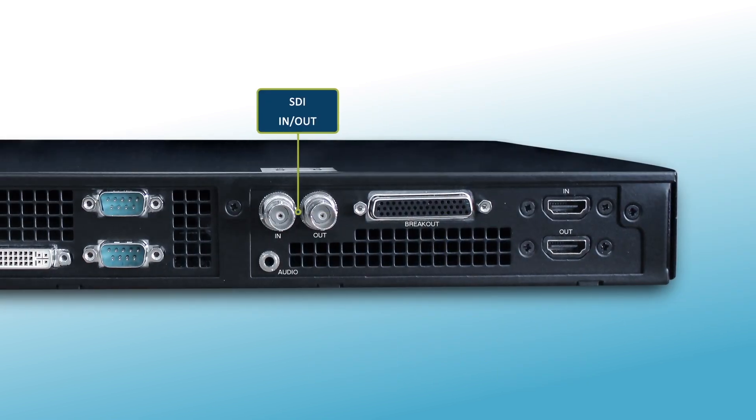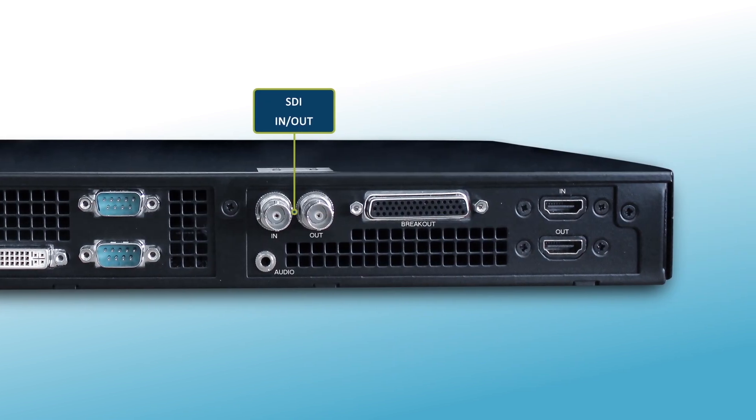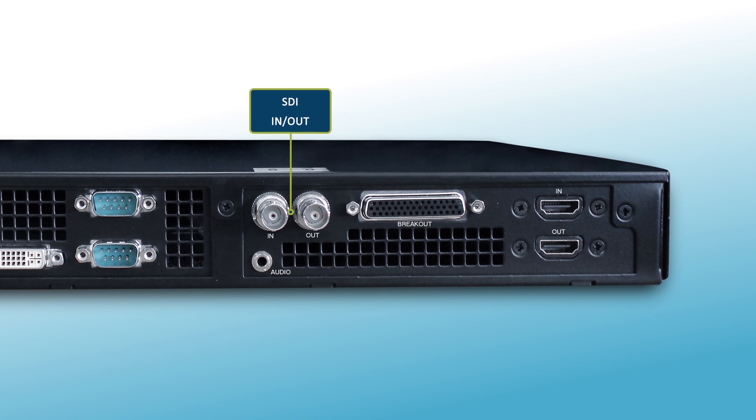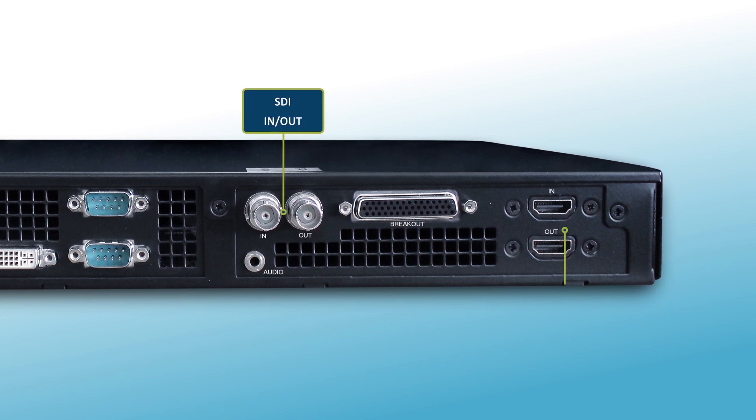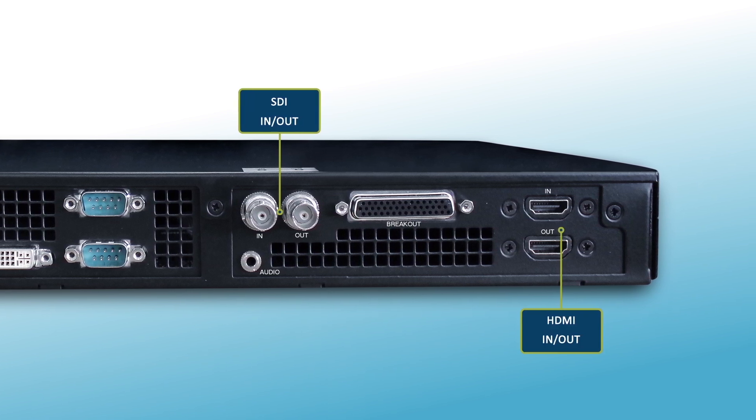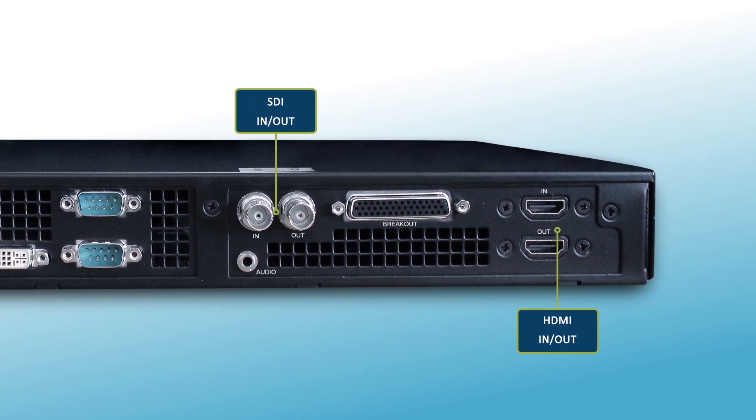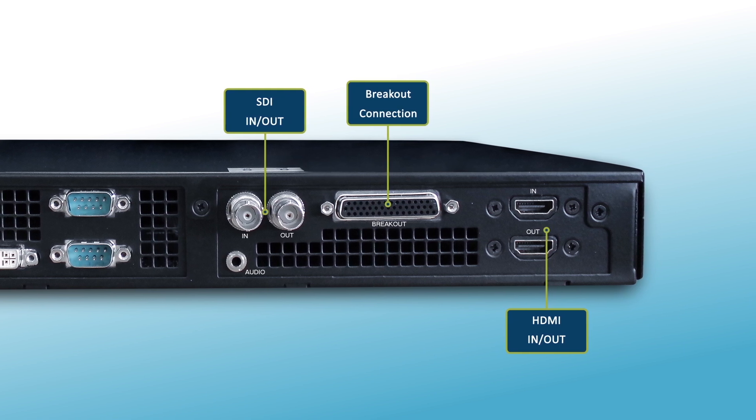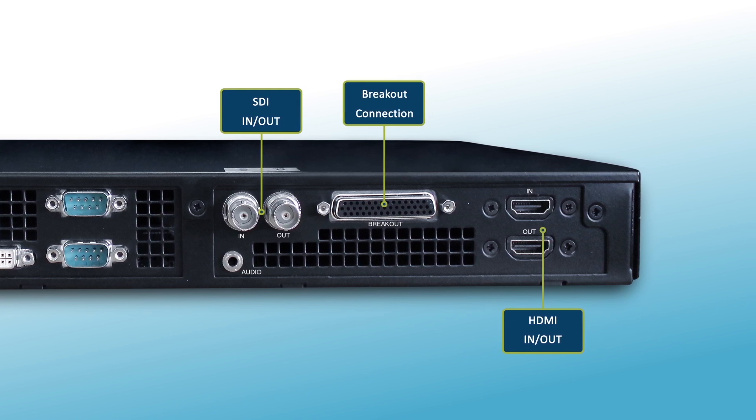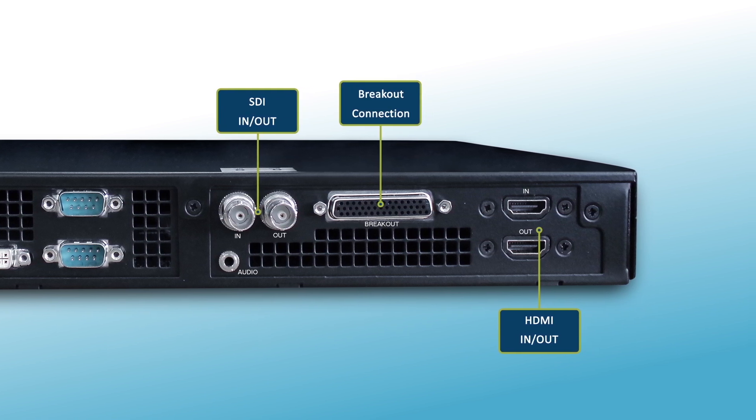There are SDI in and out ports for professional video input and output, additional HDMI input and output, as well as breakout cable connections for audio input and output to studio.